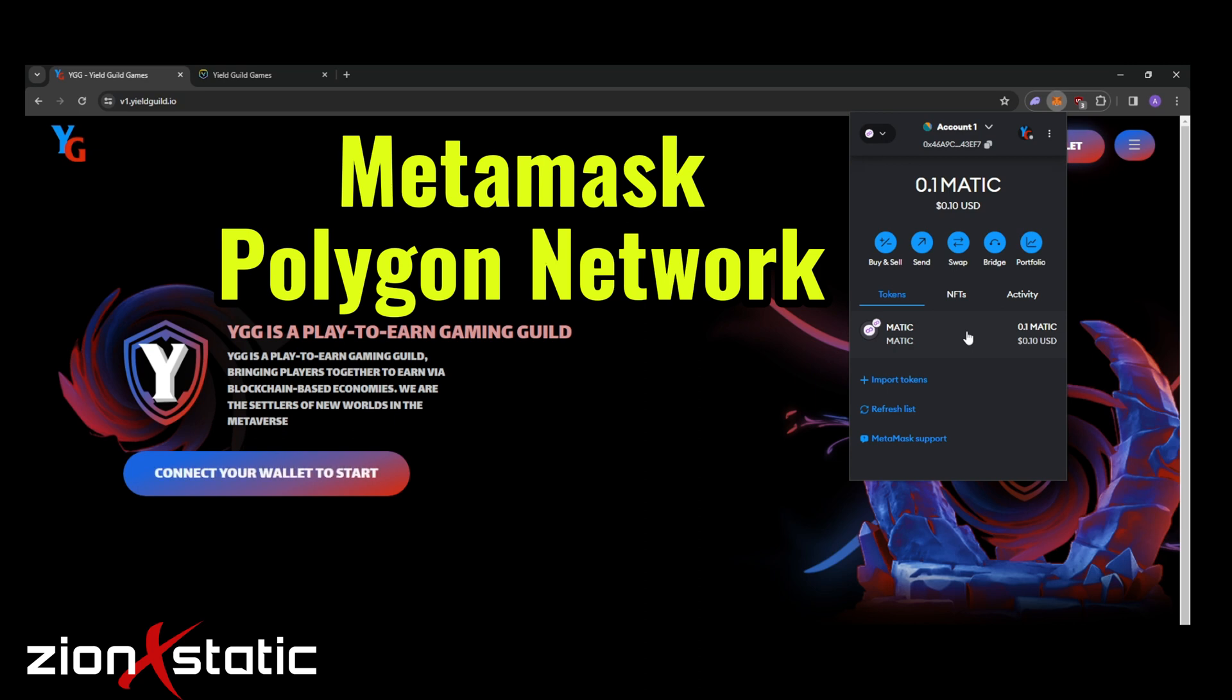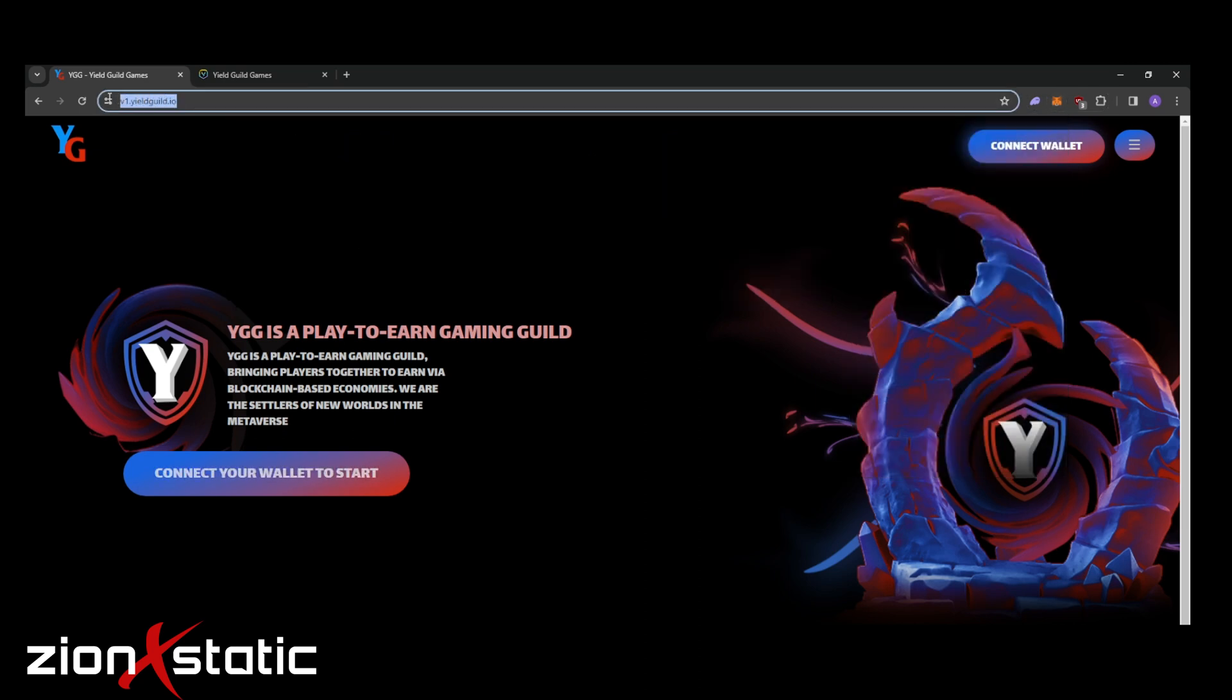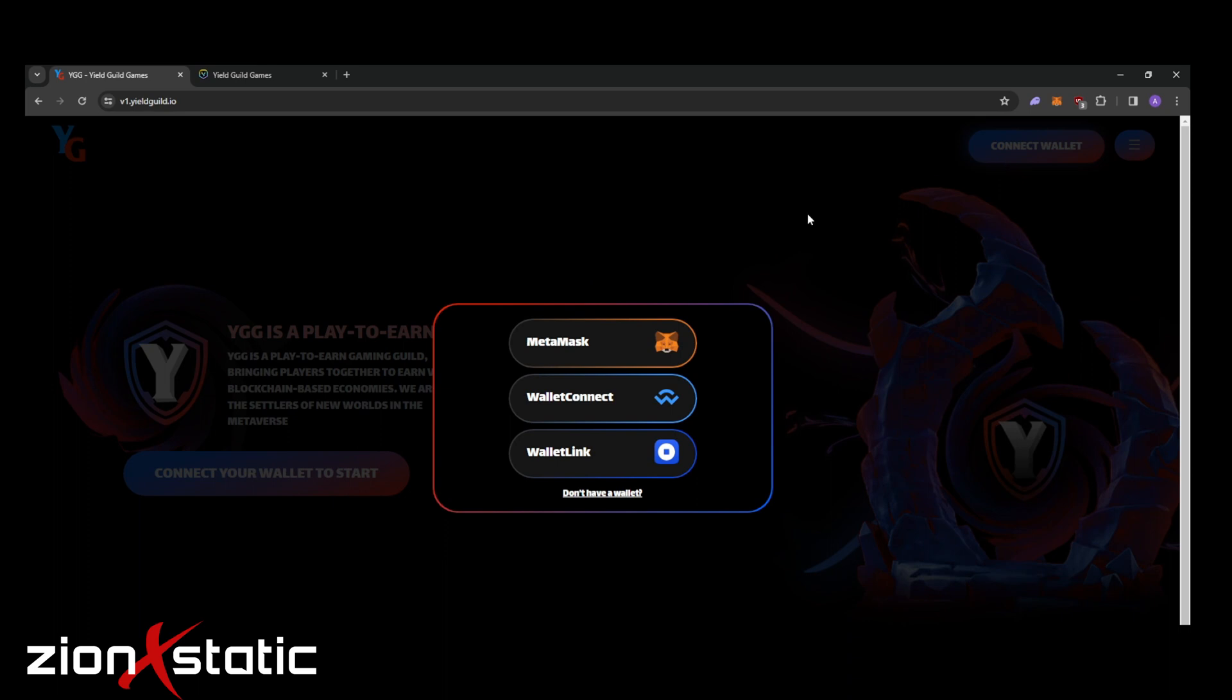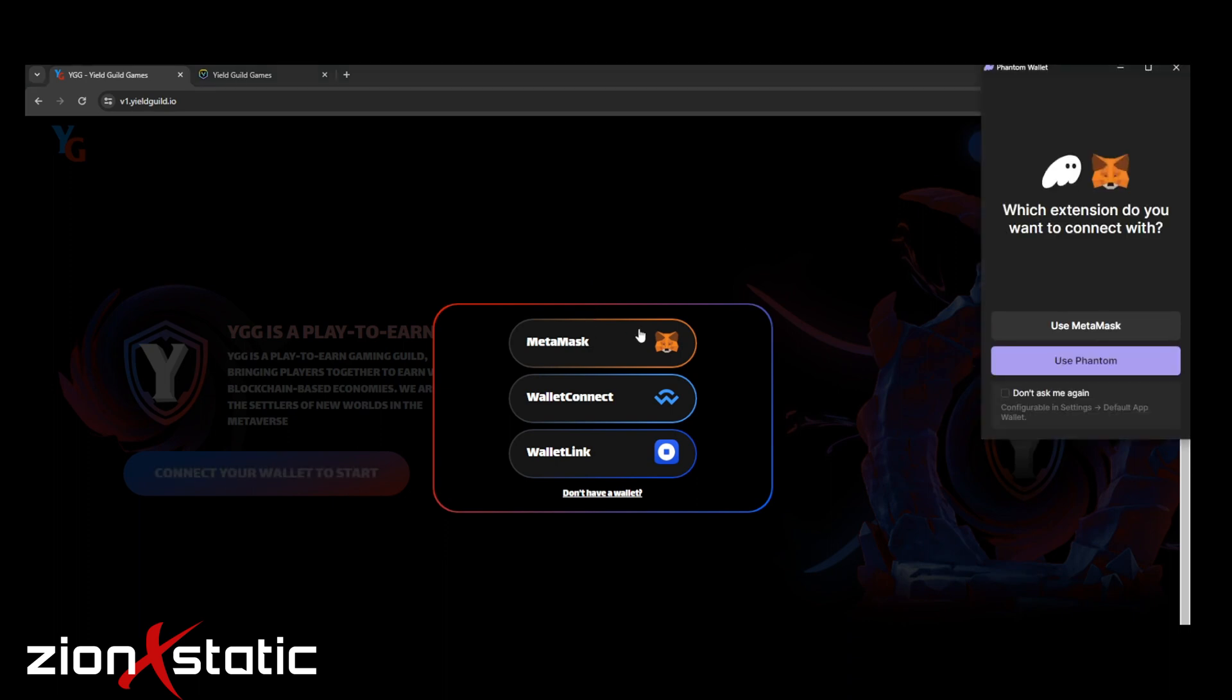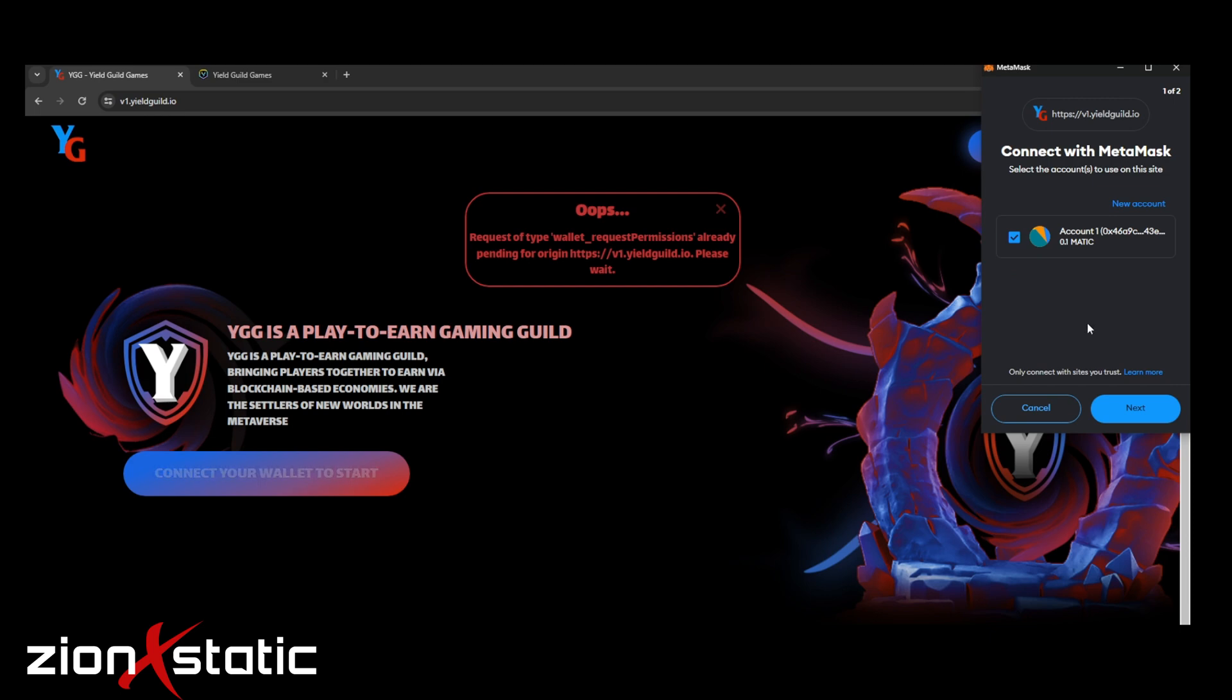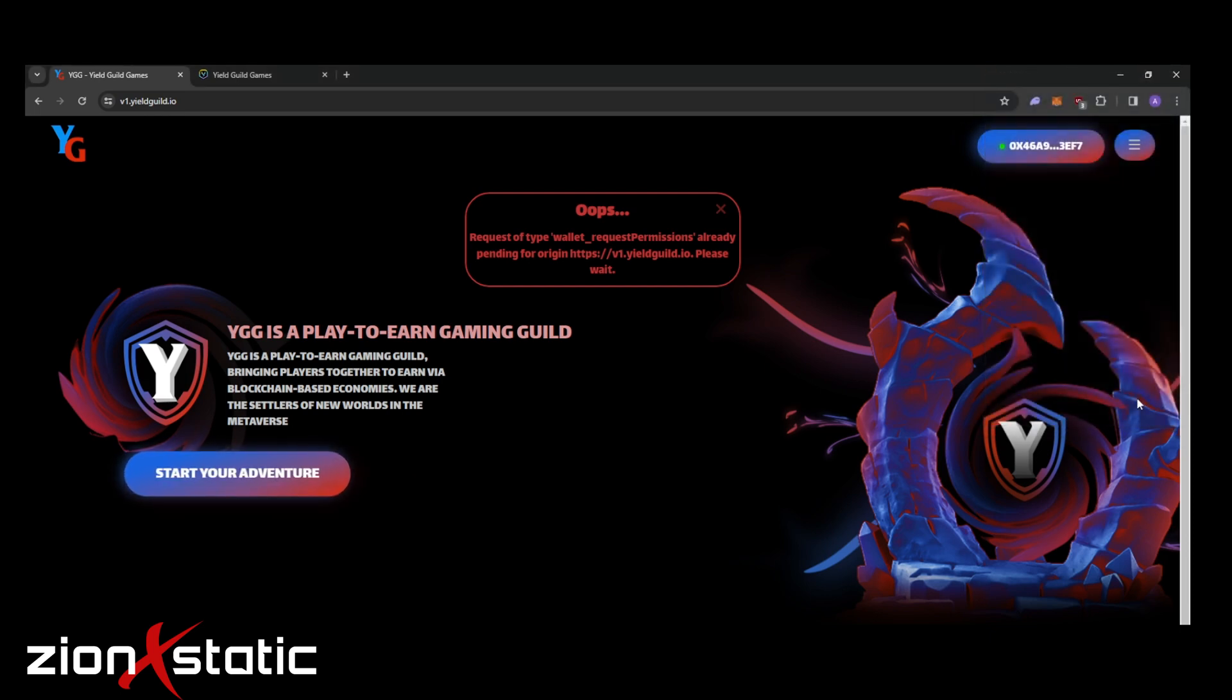Okay, let's go to the website v1.yieldguild.io. Connect your MetaMask wallet and then you'll be signing on different things. Just click on things to sign in or to verify.